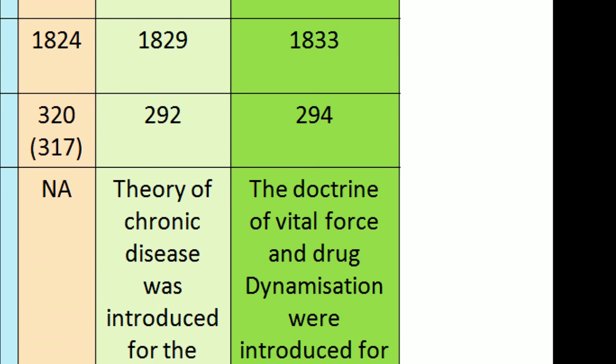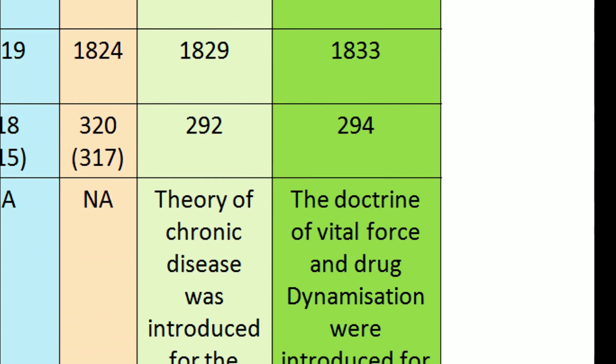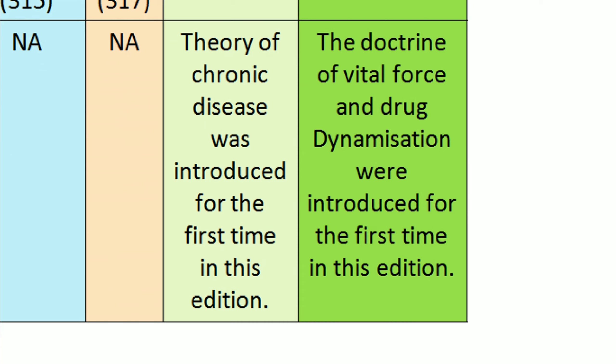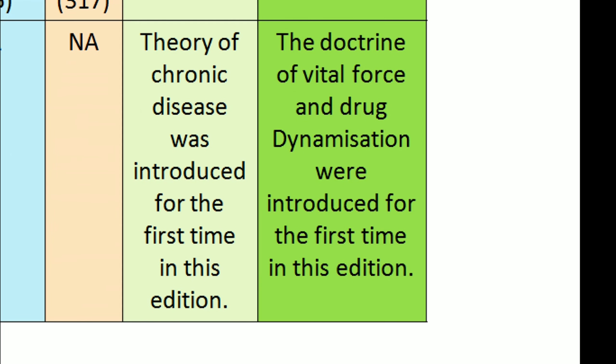The doctrine of vital force and drug dynamization were introduced for the first time in this edition.